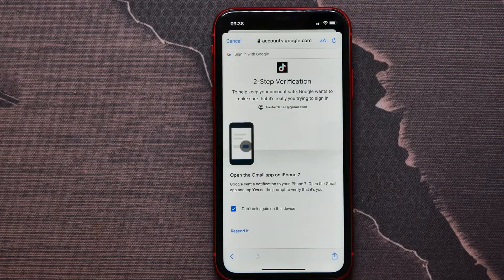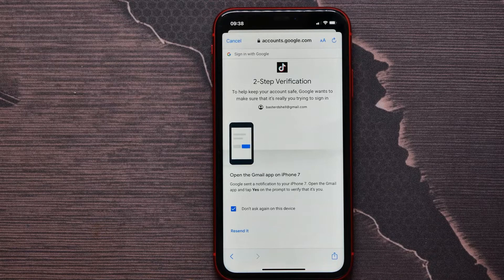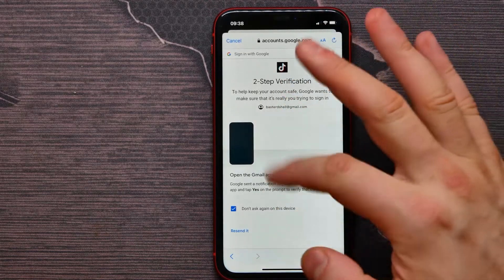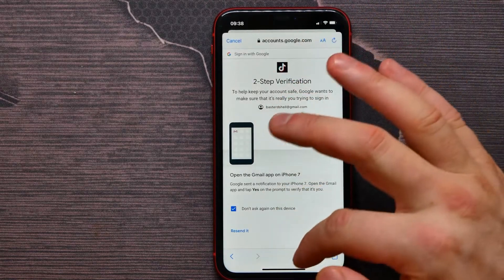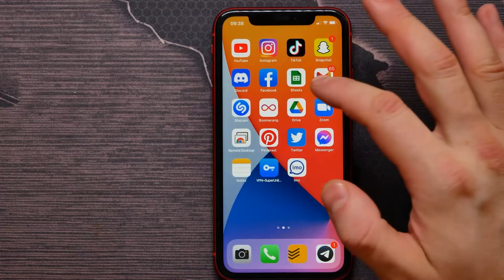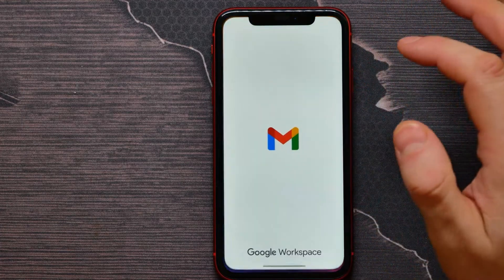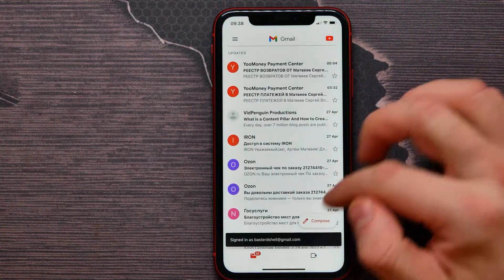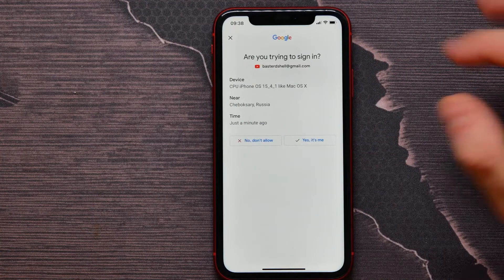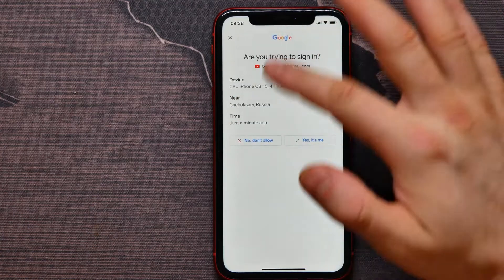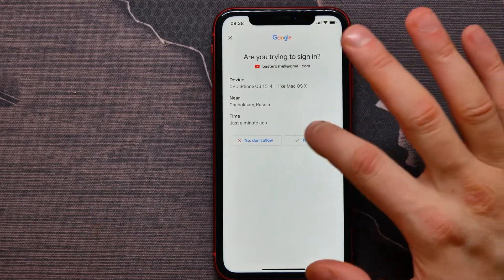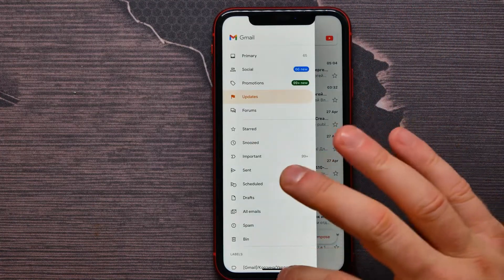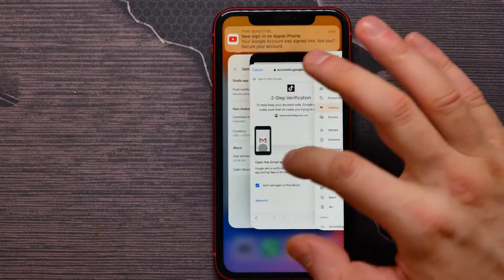I tap Continue again, and here I need to type in my email or phone number and password. If you have two-factor authentication enabled on your account, you need to verify this action by checking for a mail that was sent to you.